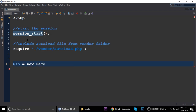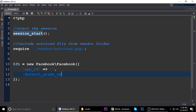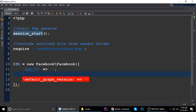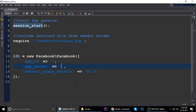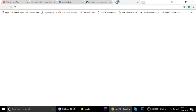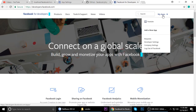Then we need to create a new instance of the inbuilt Facebook class. We need the App ID, App Secret, and App version — the default App version is 2.7. There are three things we need. I'll show you how to get the App ID and Secret.